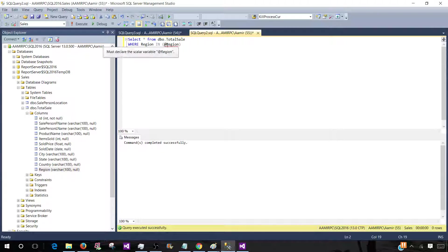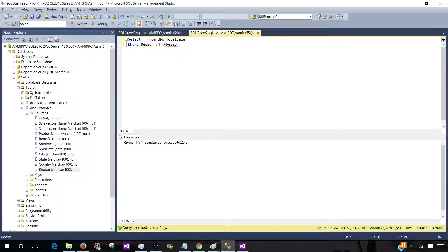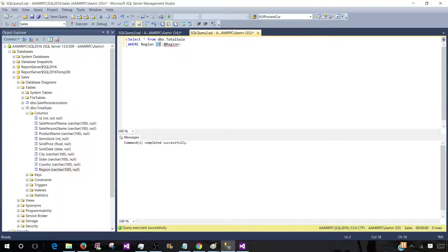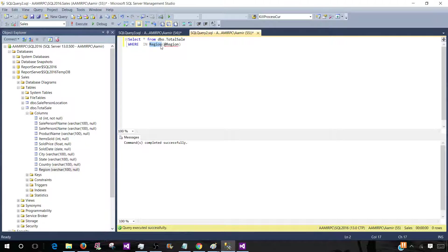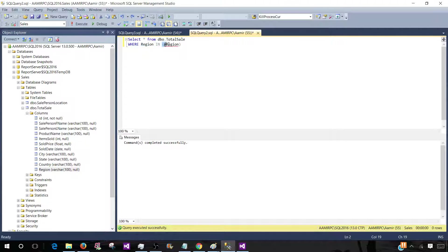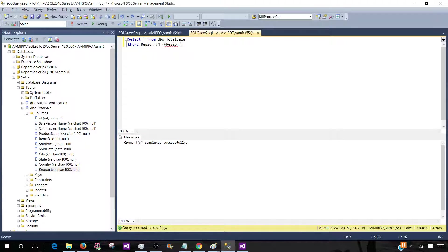So it doesn't really matter as long as you provide in the parenthesis and it has IN clause. So you will be saying your column name IN and then you have parenthesis around your parameter name.